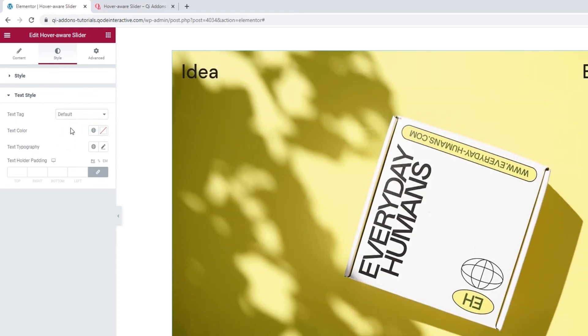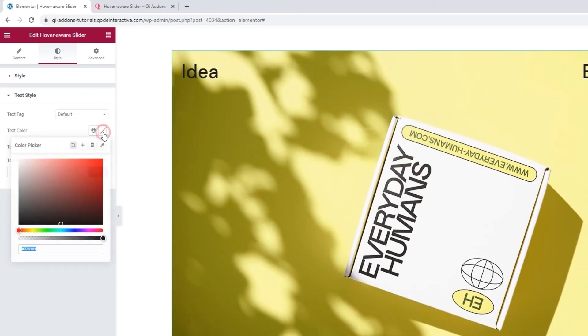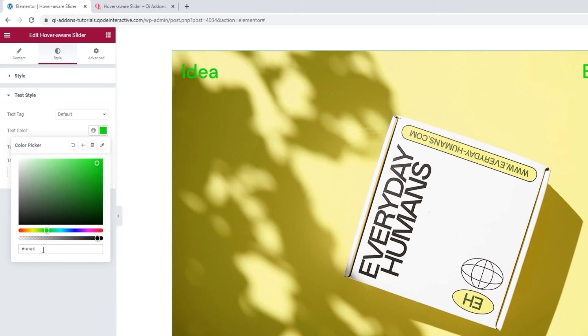Then we have the text color. It has this easy to use color picker, so you can set anything you like. I'll add the hex code for an almost black shade. Ok.